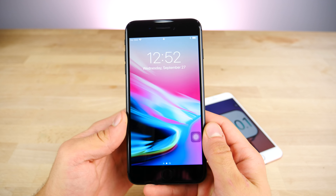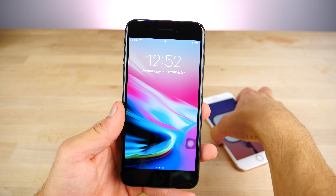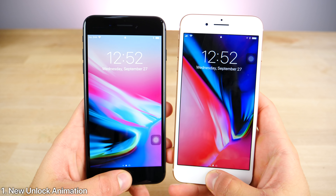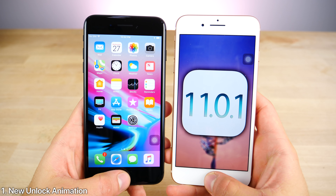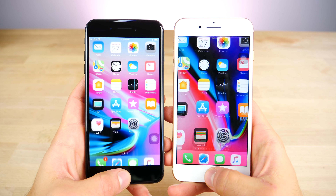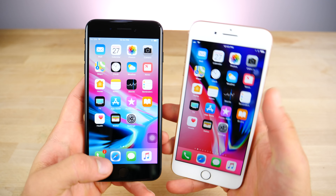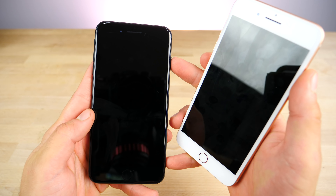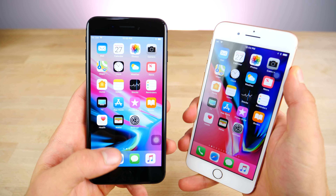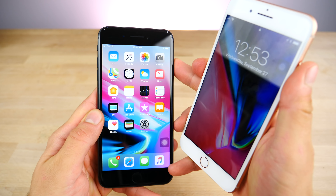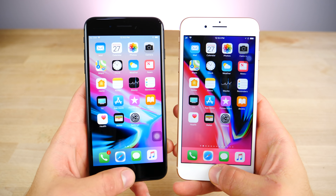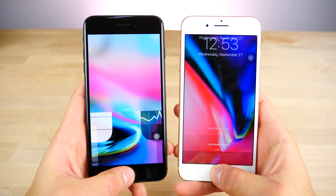Let's start with the lock screen. The first thing you'll notice is that the unlock animation is a little bit different. It slides up just a little bit faster and a little bit differently. It's hard to catch, so I'm going to slow the video down for you guys just so you can see that. So it's a little bit different.